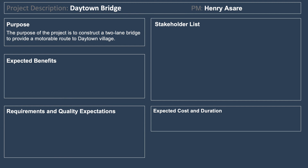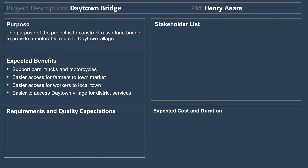The expected benefits for the local village, town, and district include: support for cars, trucks, and motorcycles; easier access for farmers to reach the town market; easier access for workers in the local town who won't need two cars anymore; and easier access to Daytime Village for district services.